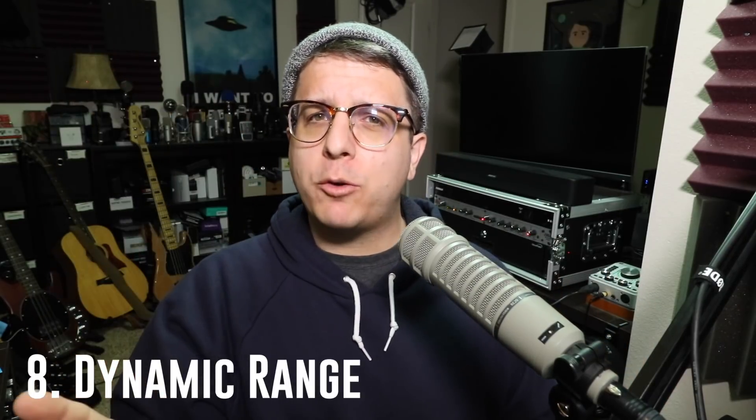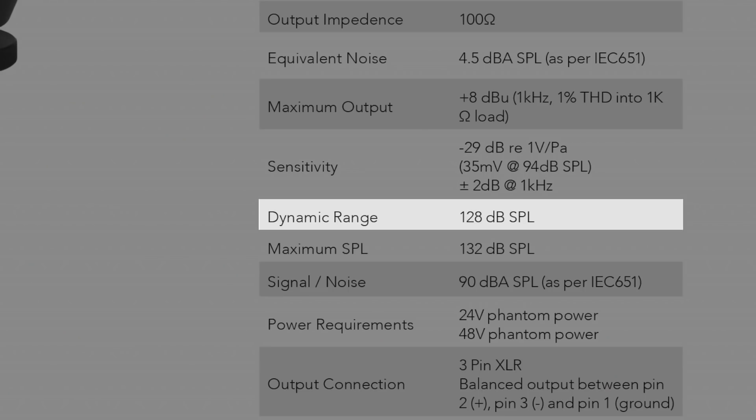Number 8: dynamic range. This figure is telling you the amount of usable audio you're able to get out of the microphone, calculated by taking the max SPL and subtracting the equivalent noise. Looking at the NT1, we see a max SPL of 132 dB and an equivalent noise of 4.5 dB, giving us a dynamic range of approximately 128 dB.